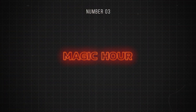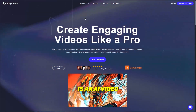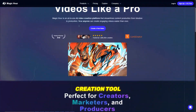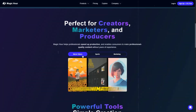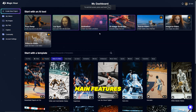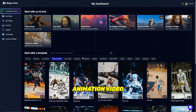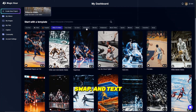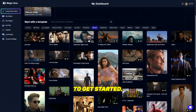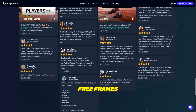Number 3 is Magic Hour. Magic Hour is an AI video creation tool that lets you generate custom videos and animations. It has four main features: animation, video-to-video, face swap, and text-to-video. To get started, new users get 400 free frames to test out the platform.